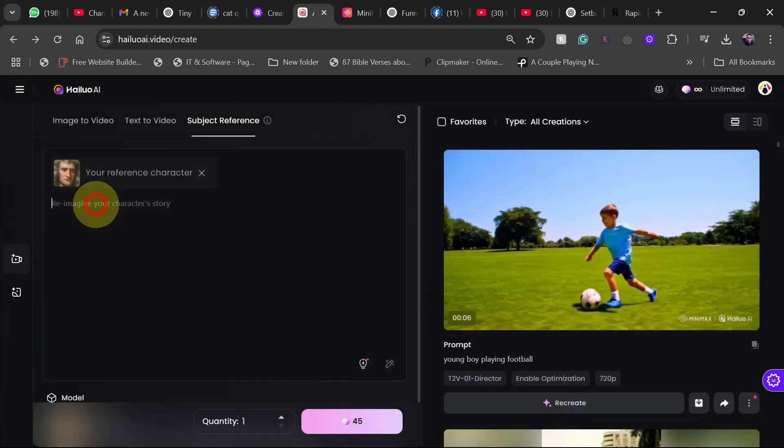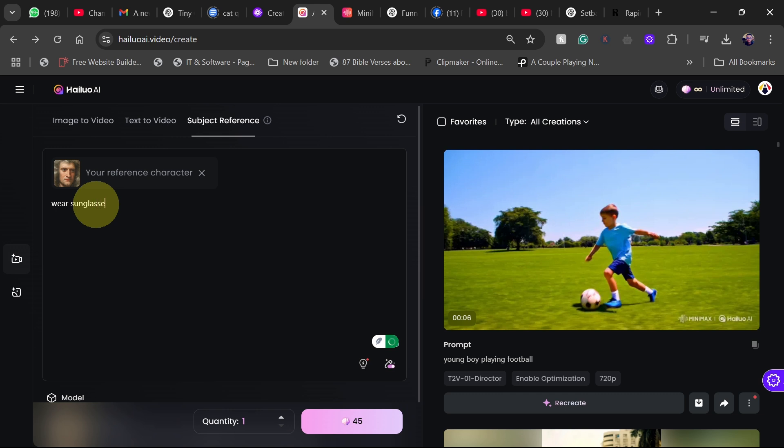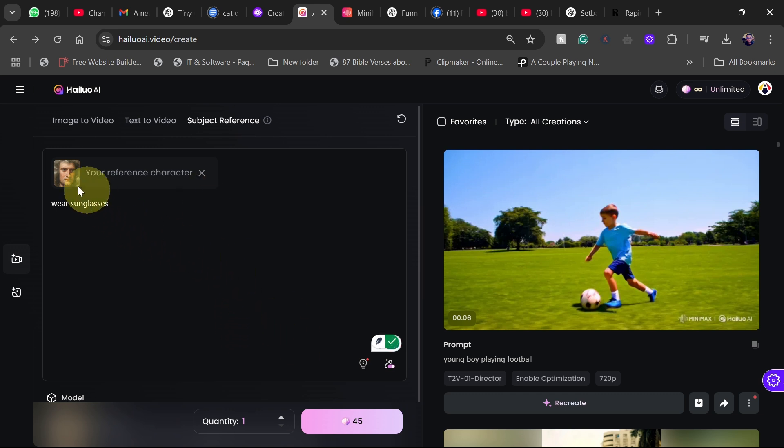And let's say wearing sunglasses. So I just want to transform this still image, that's Isaac Newton image, to somebody wearing sunglasses. Let's see the results.